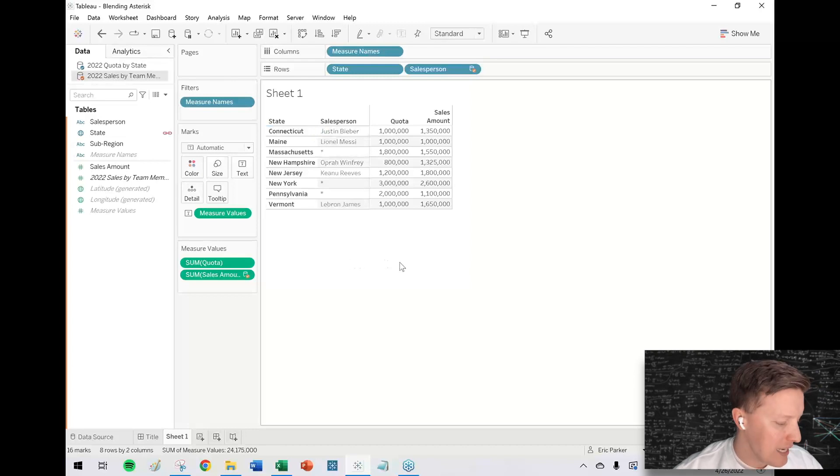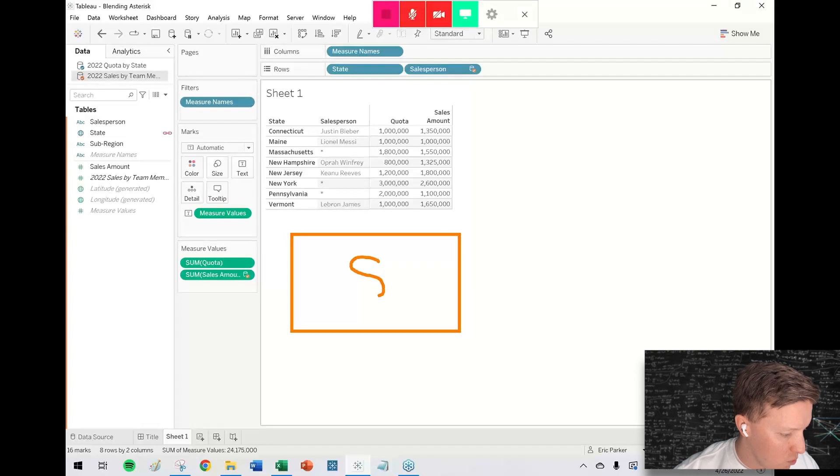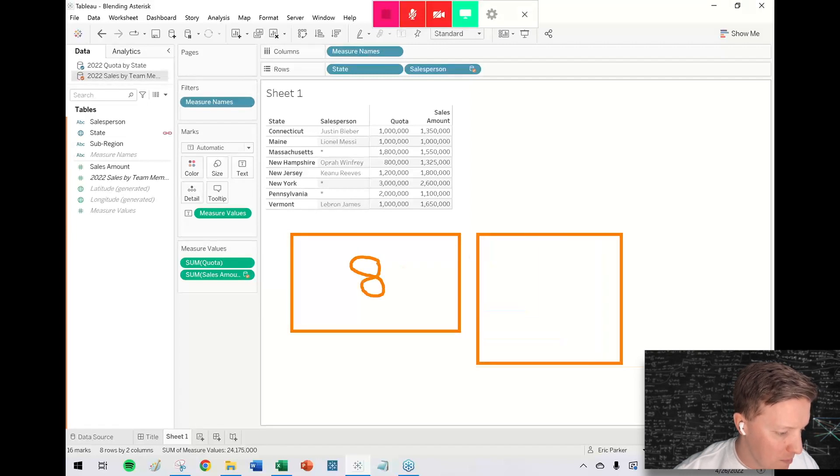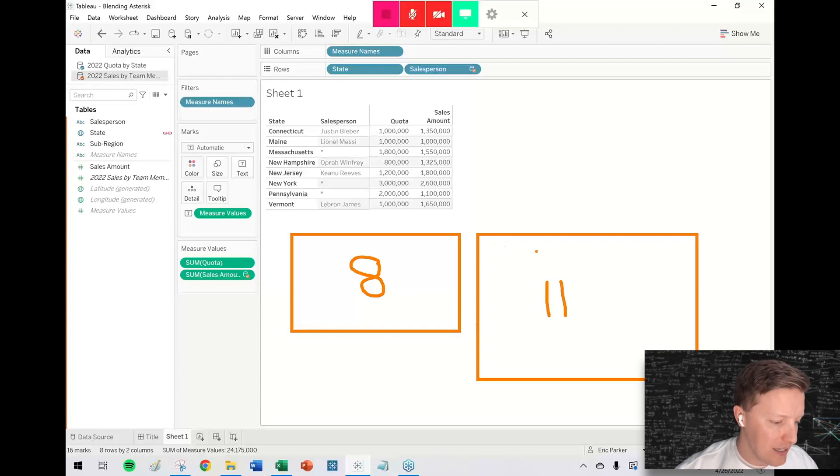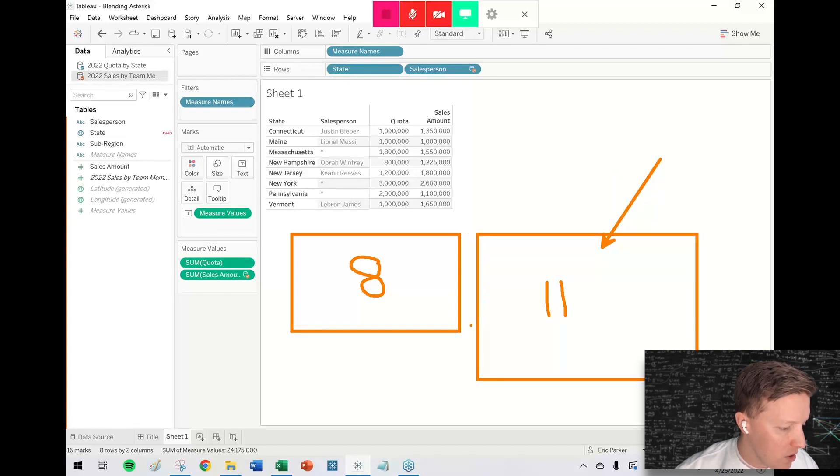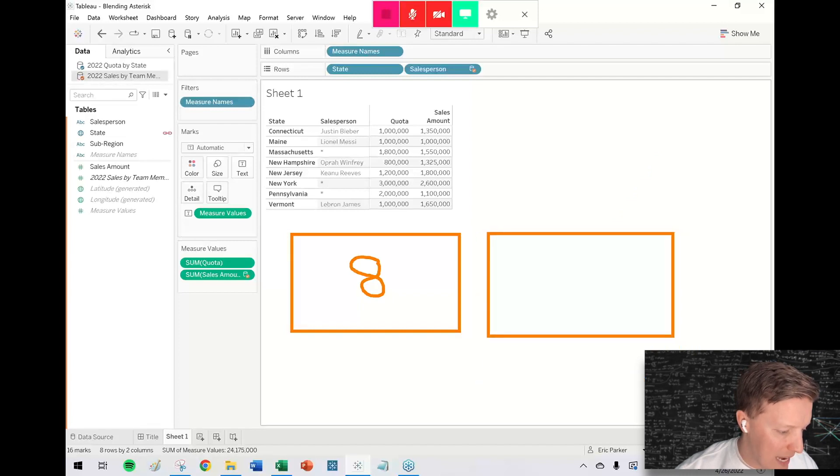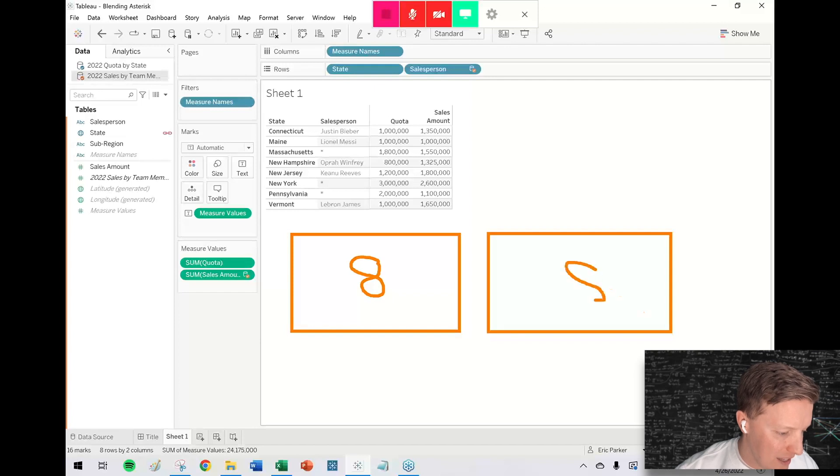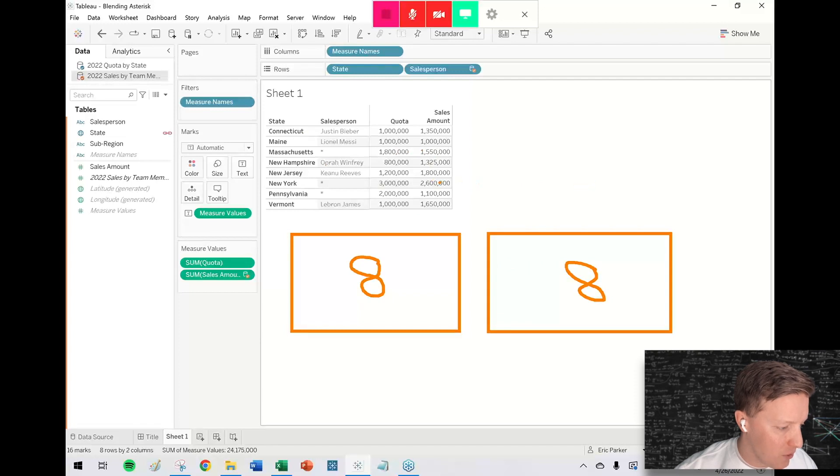So when it comes to blending in Tableau, we started with our quota data source, which was eight rows. And then we blended in our salesperson data source, which was 11 rows. What Tableau does with blending is it essentially condenses the size of the second table to match the size of the first table. So what it did is it took those 11 rows and it scrunched them down until they fit the format of the eight original rows. So how it did that is it summarized the sales values.